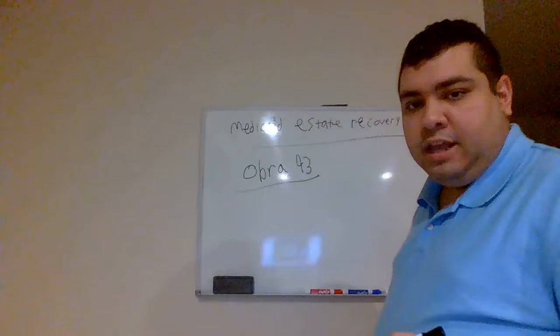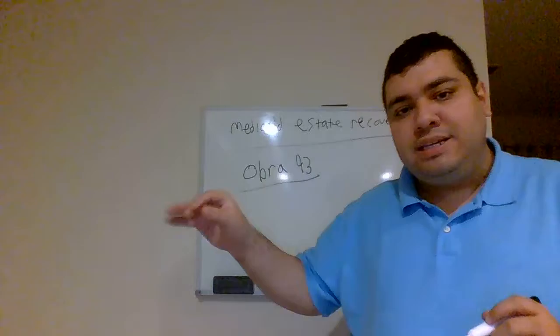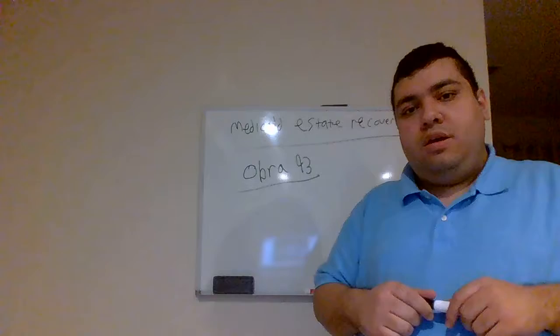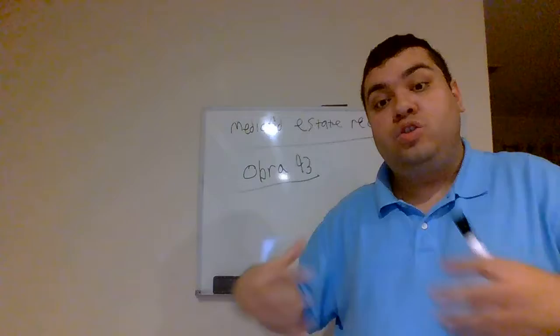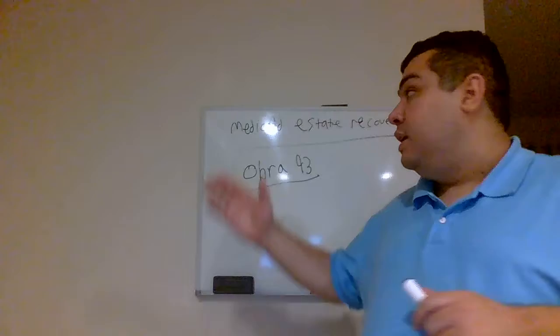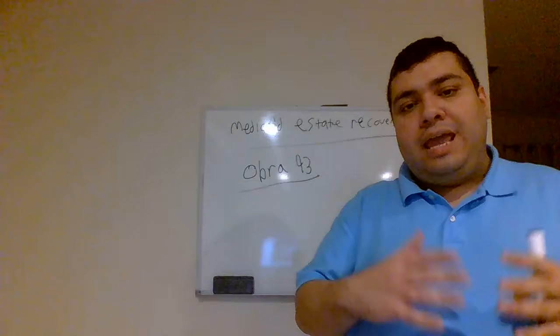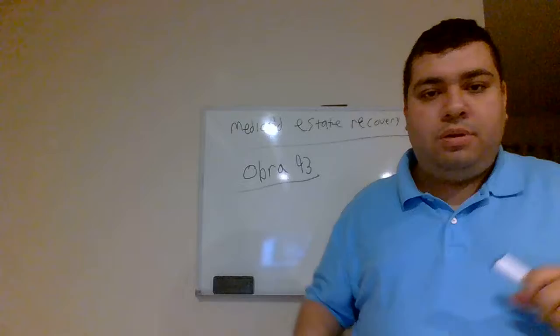OBRA of 93, that stands for the Omnibus Budget Reconciliation Act. The Omnibus Budget Reconciliation Act of 1993 required Medicaid to go after the estate, the probate estate of an individual who was a recipient of Medicaid payments, to recover what Medicaid has paid for those individuals. That was the birth of the Medicaid estate recovery laws.